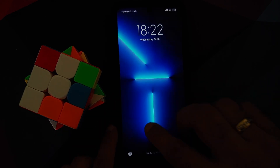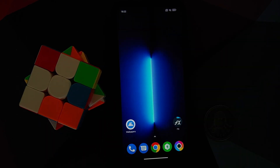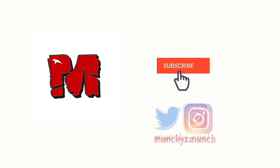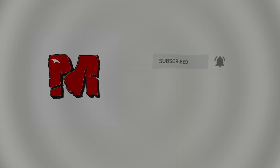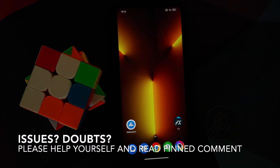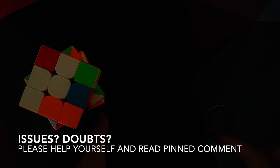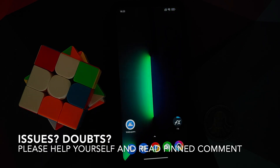How to install iPhone 13 wallpapers on any Android device without having to root it. Hey peeps, what's up — Manji here, back with another video. In this video I'm going to show you how you can install iPhone 13 wallpapers on any Android device without having to root it.